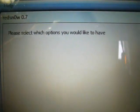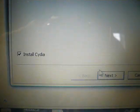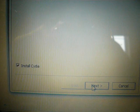It's patching kernel. And then, it says, what options you would like. Cydia. And then, next.